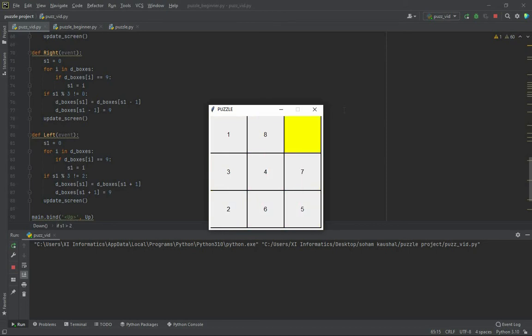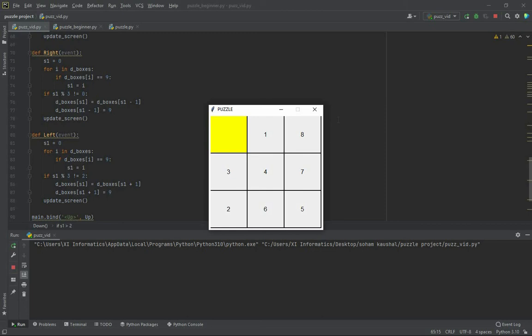Now we have reached the stage where we have created the window, and we have also created the grid, and we're also able to move the boxes. Now what's left is to check if the user has actually arranged all the numbers in the correct order. For this, let's define the function check.